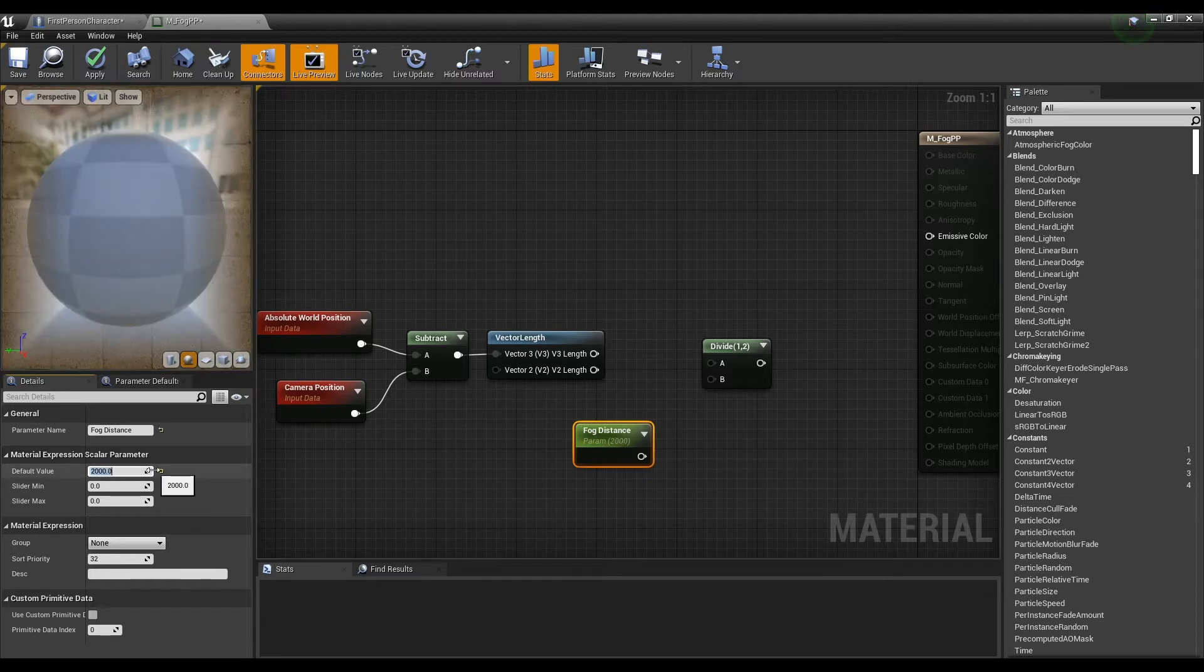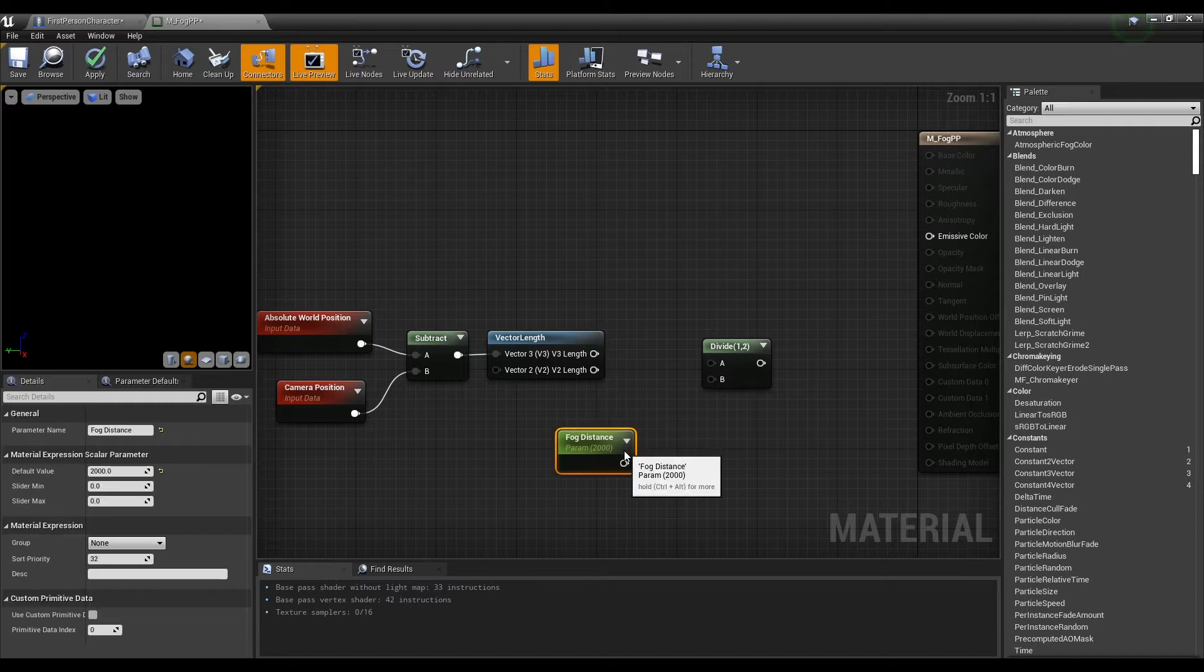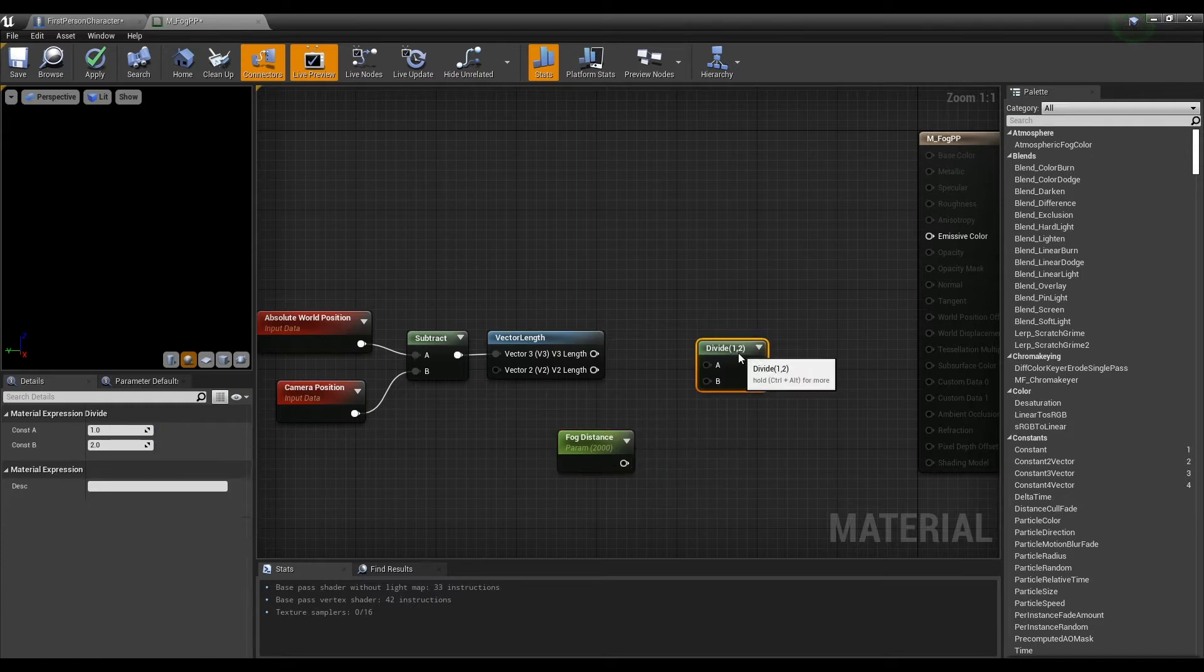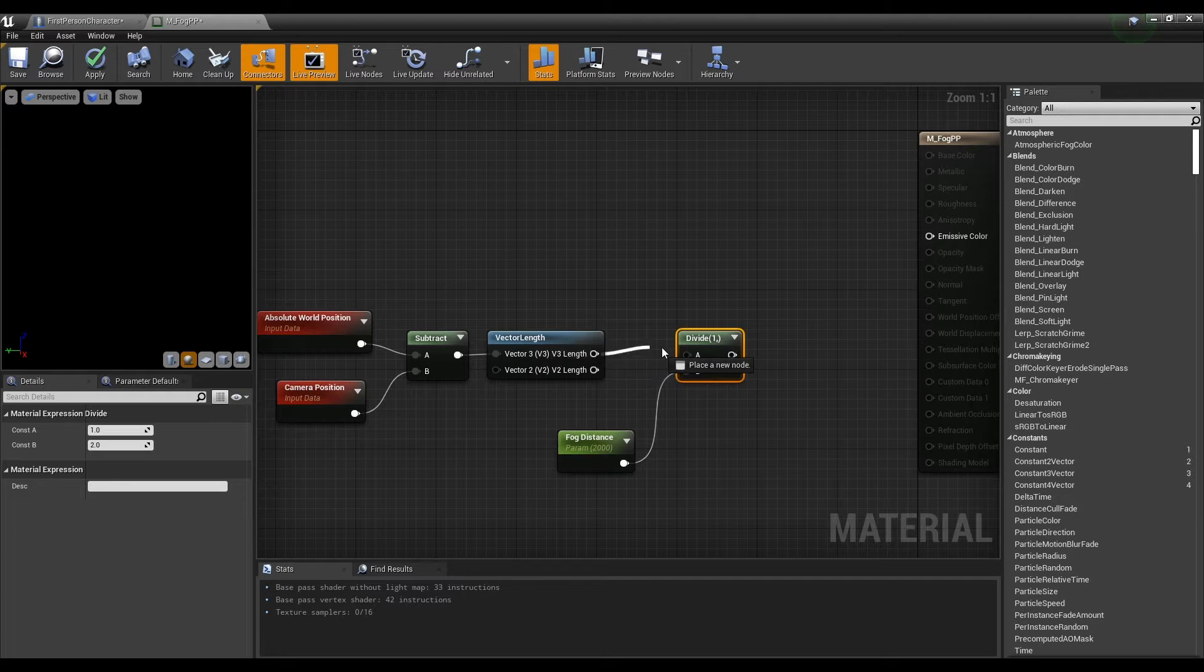After that, connect the vector length node and the parameter node to the divide node in order that the range of the fog can be defined by the parameter value.